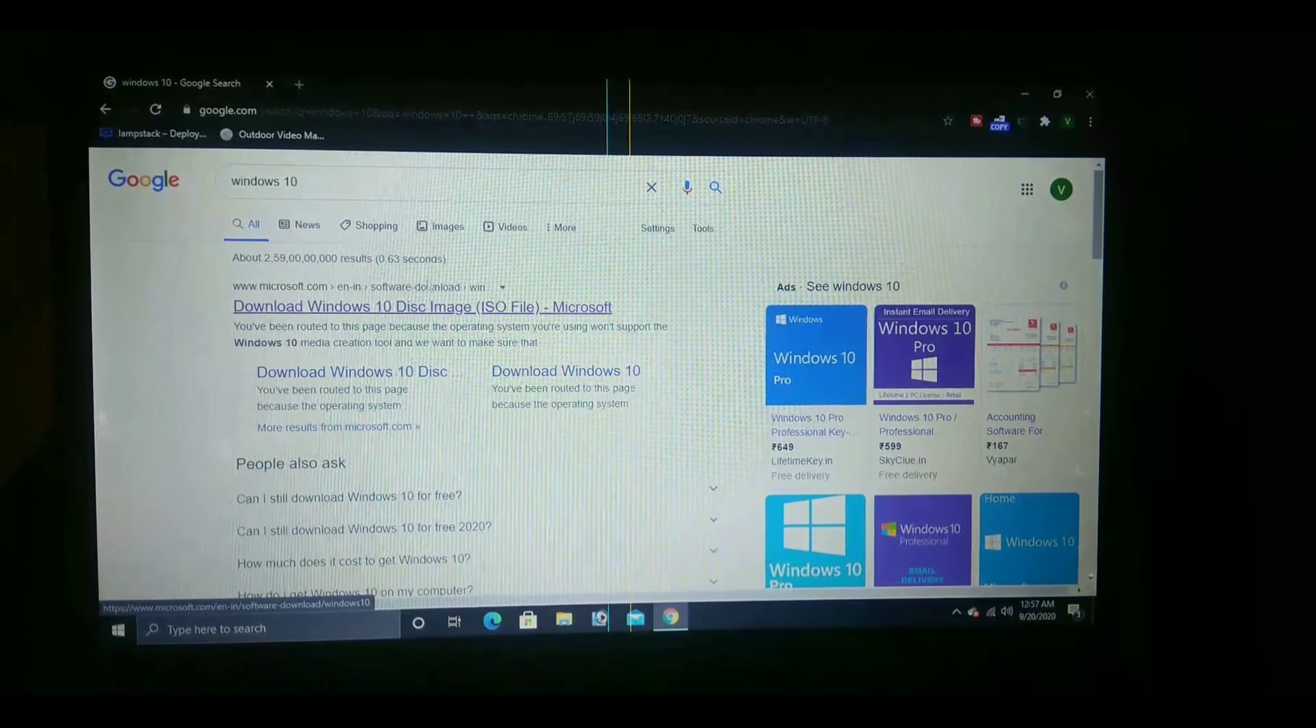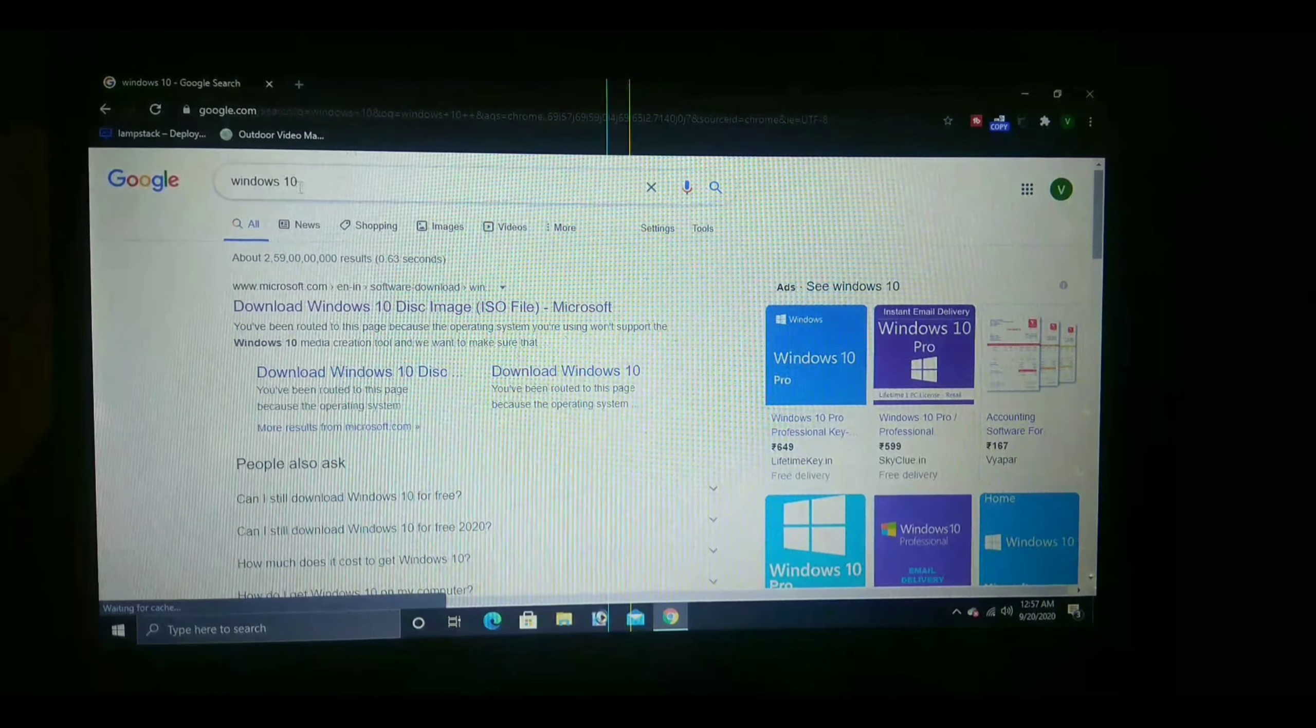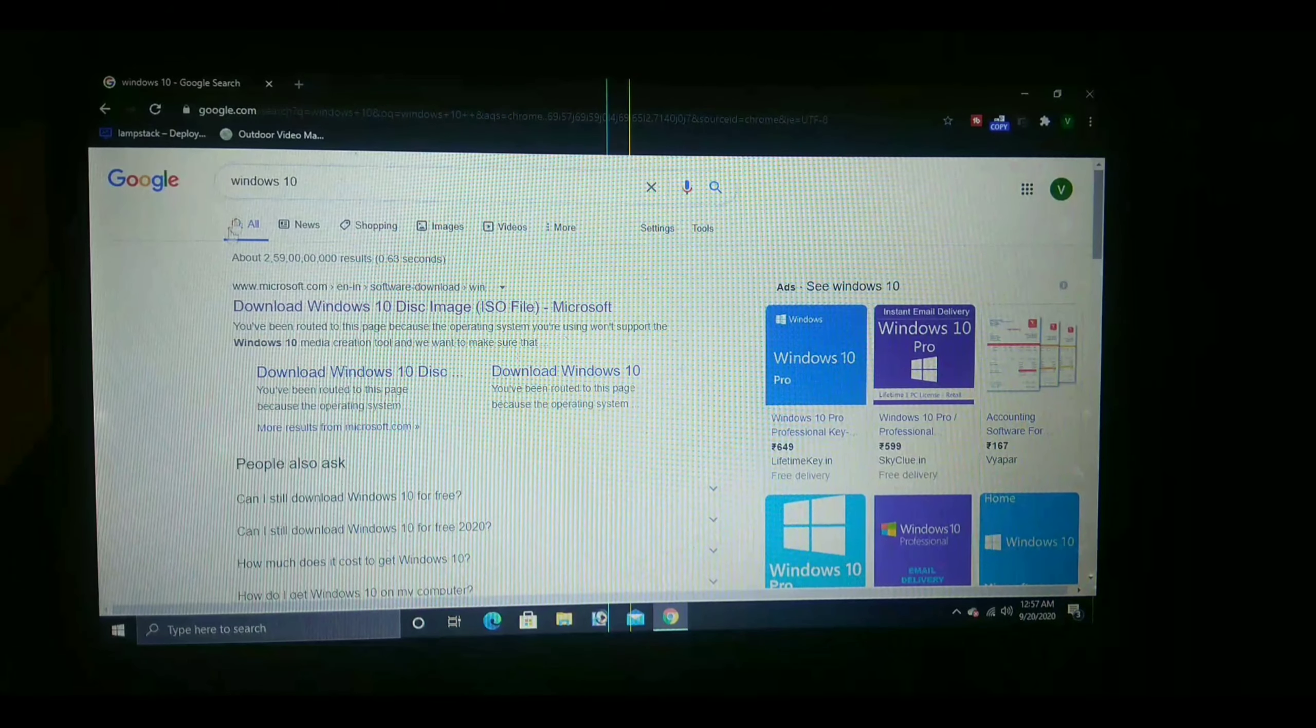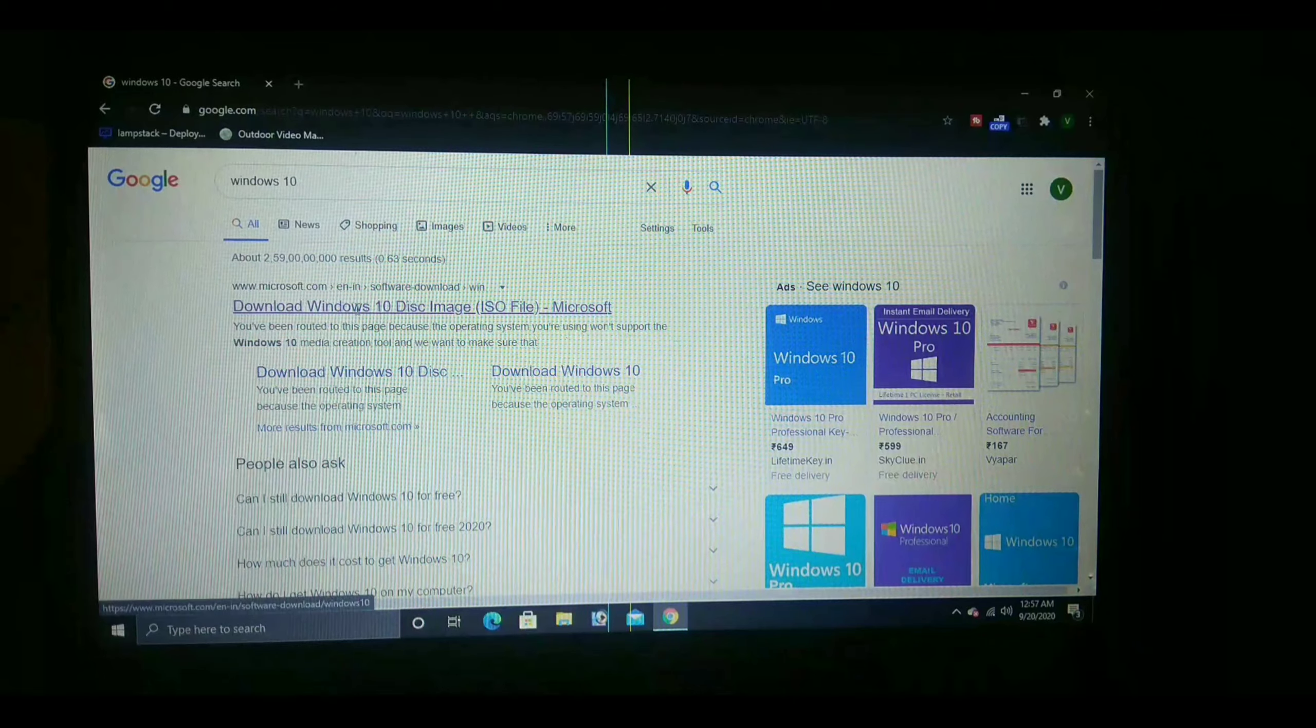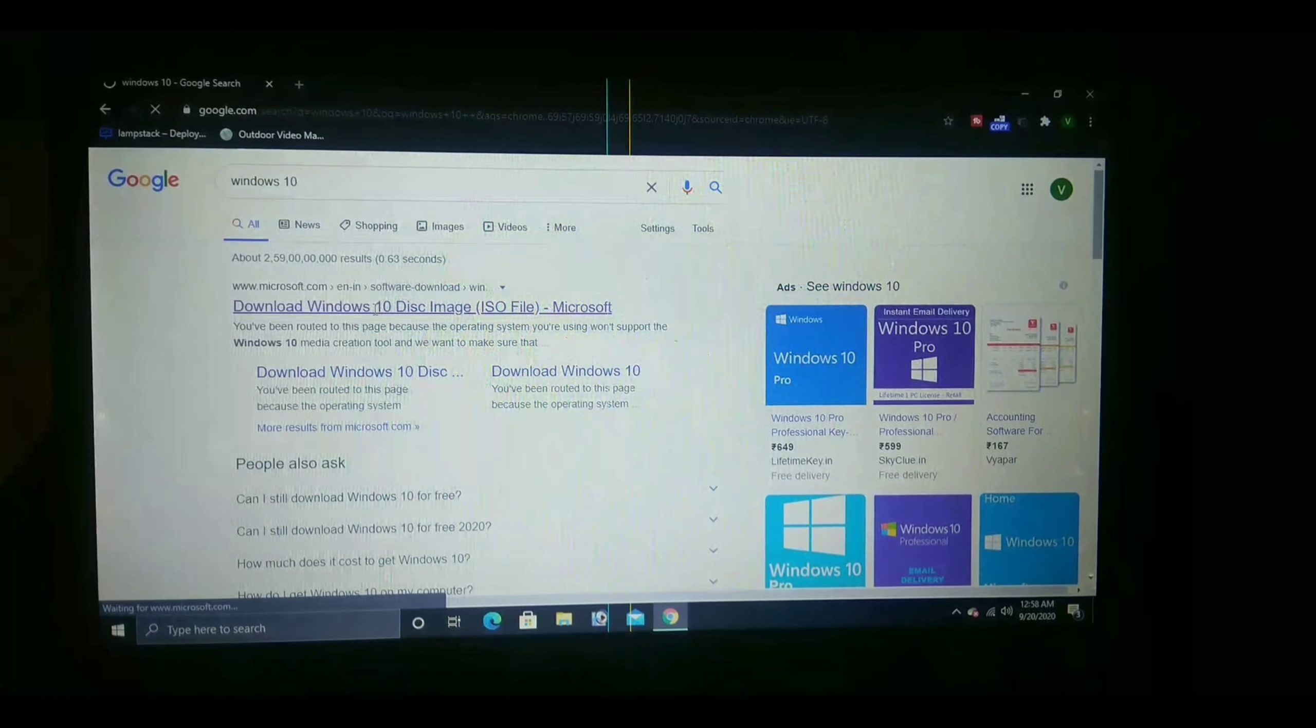Go to Google Chrome or any other browser you need. Search for Windows 10 and click on the first link.